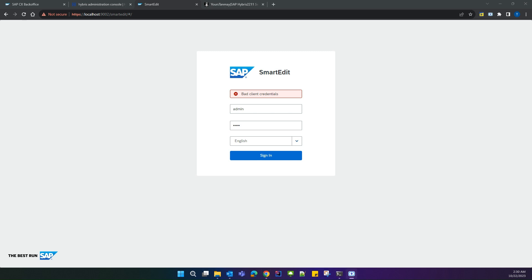Hello guys, welcome to our new video. In this video, we are going to see how to resolve the SmartEdit login issue when trying to log in with admin credentials or any other SmartEdit user.